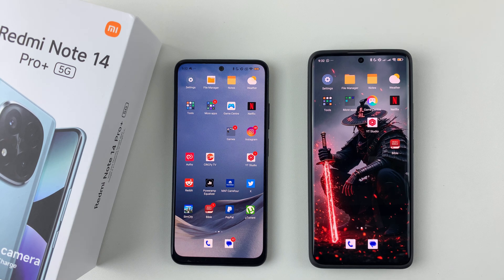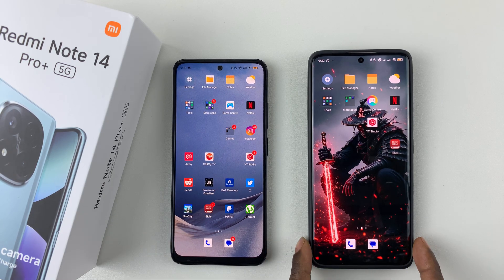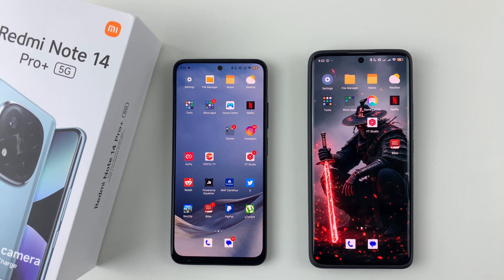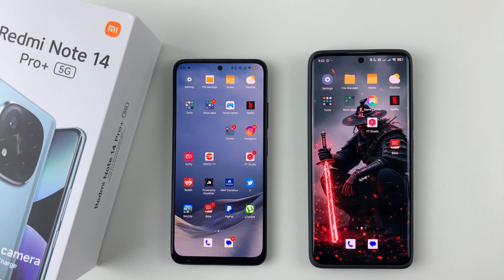Welcome back. In this video I'll show you how to transfer all the data from an old phone to your new Redmi Note 14. Whether you're using an Android, a Xiaomi, or an iPhone, you can simply do that. Before you begin, ensure that you have installed the Mi Mover application on both devices.